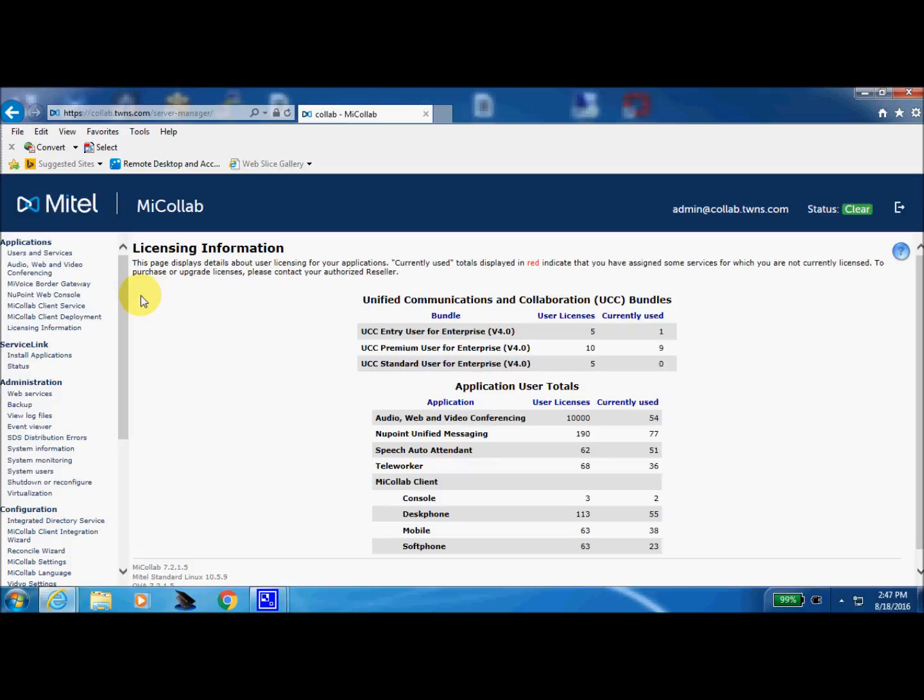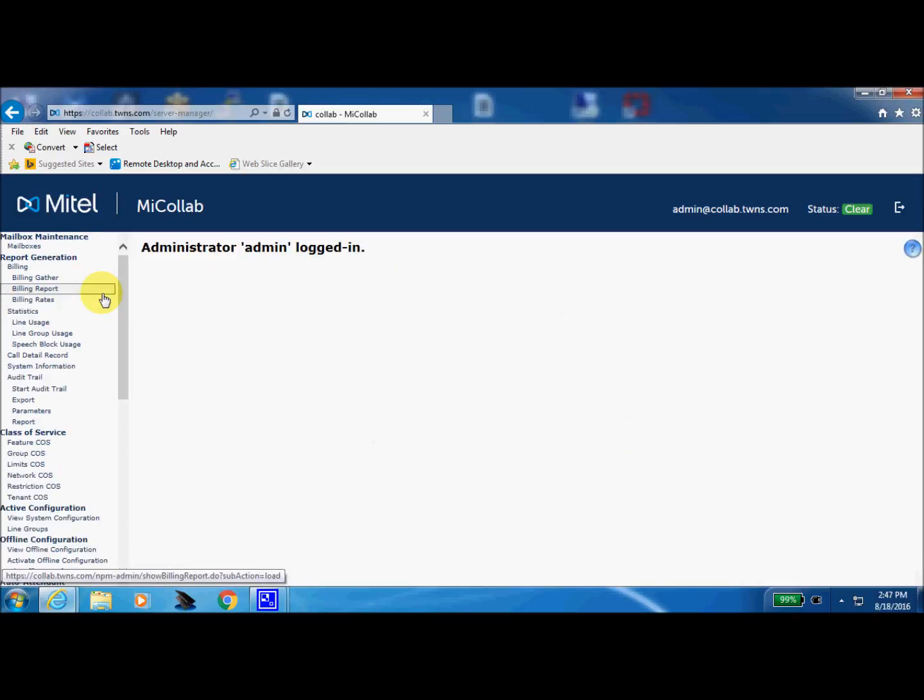So let's do this. In order to access the NewPoint voicemail system we need to select the NewPoint web console blade here to come into the NewPoint. Now we're in the NewPoint voicemail section of the Collab server so we're going to search for a particular mailbox.